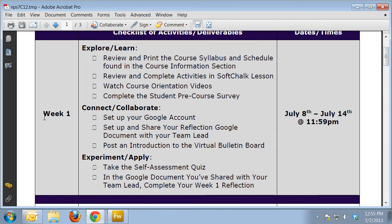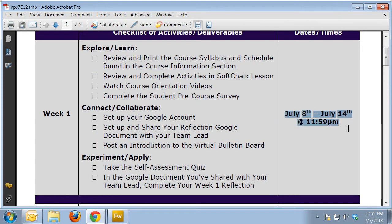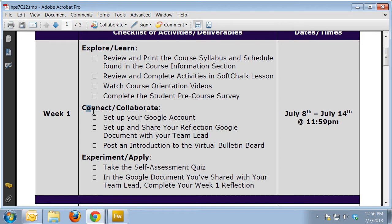You can see week one — you have all of the deliverables for week one, the dates in which those deliverables will be available, and the deadline, which is Sunday, July 14th, for you to get those done. It kind of correlates with the explore, learn, connect, collaborate, and experiment/apply theme that we have.